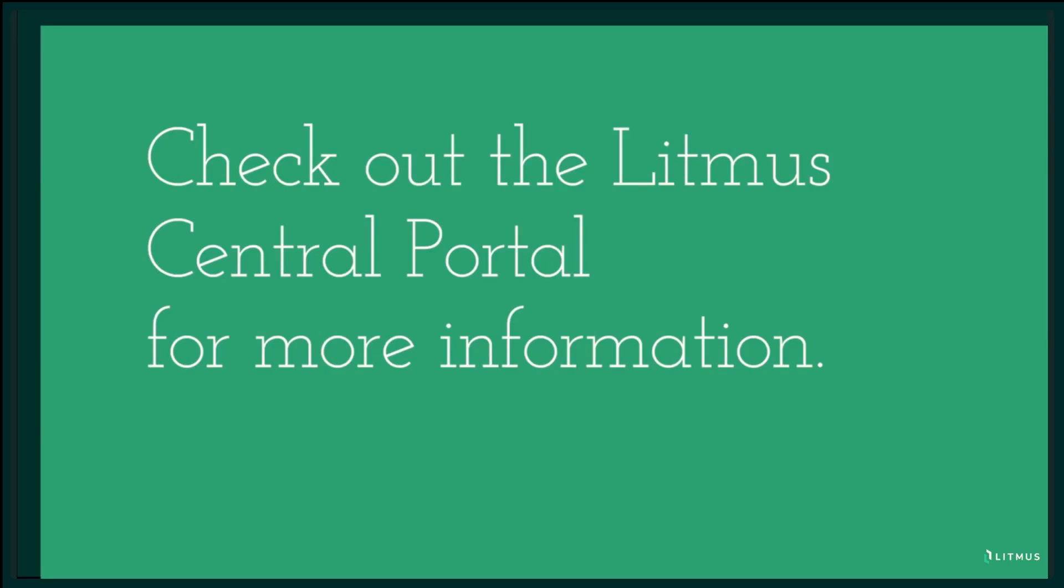We are excited to see the applications that you build using the Litmus API portal. Don't forget to visit the central portal to access the newly available SDKs and explore the Litmus API portal documentation. Thank you for joining us today. We encourage you to reach out if you have any further questions.